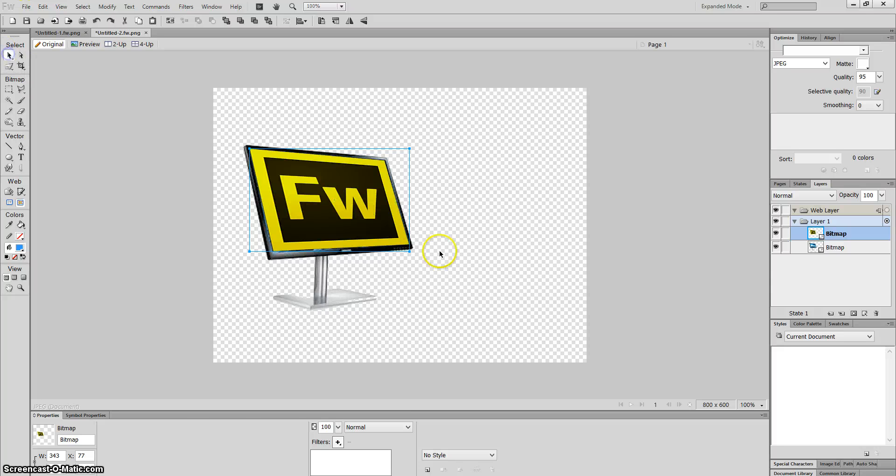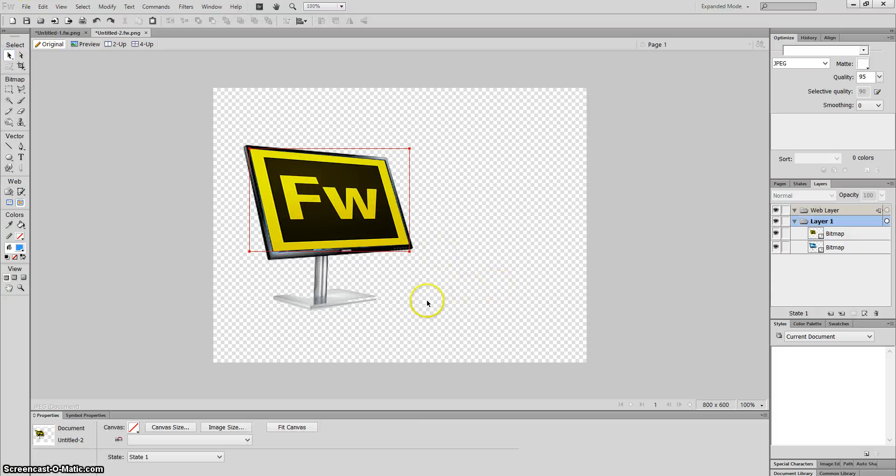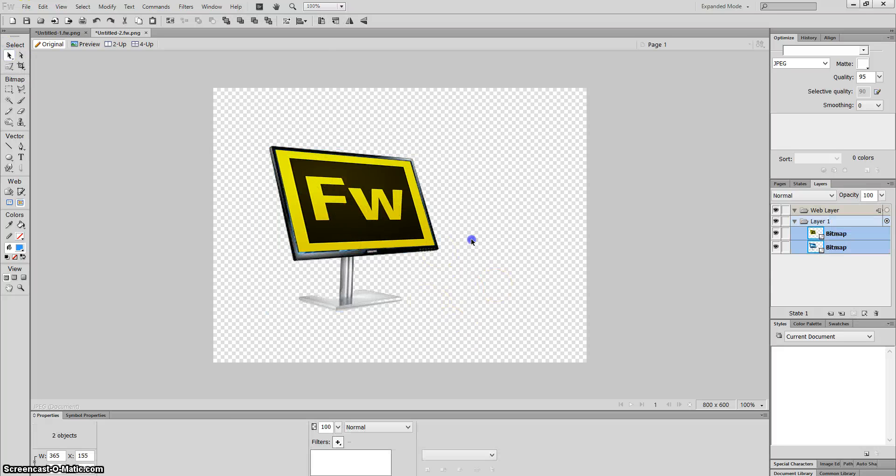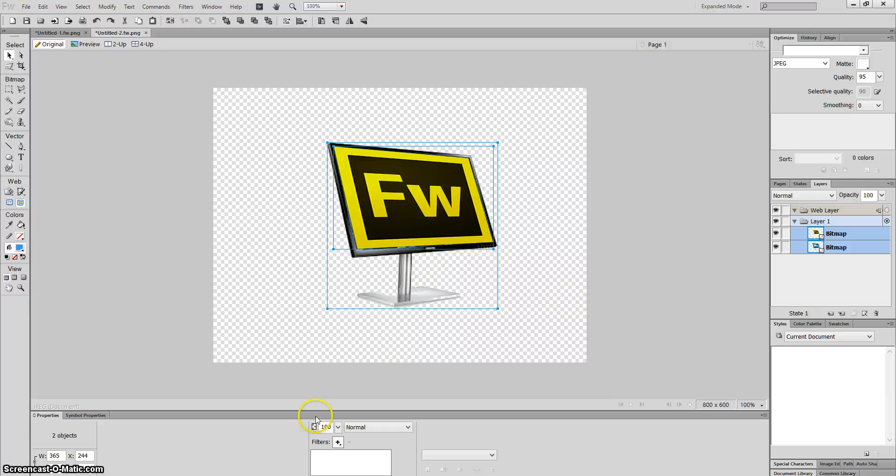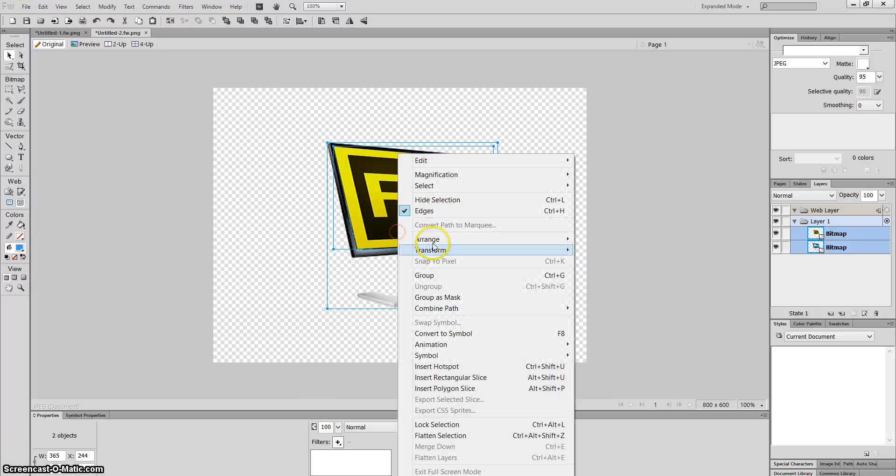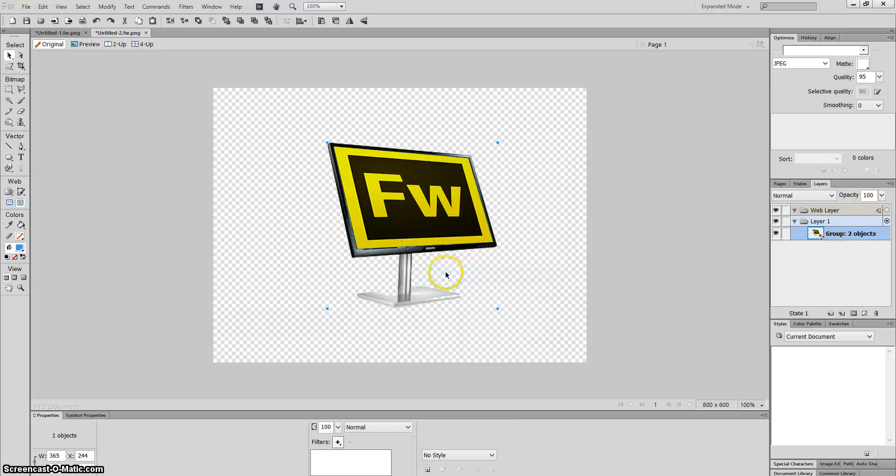And that's it. Now I have my two images. I can highlight them, put them together, right-click, and group them.